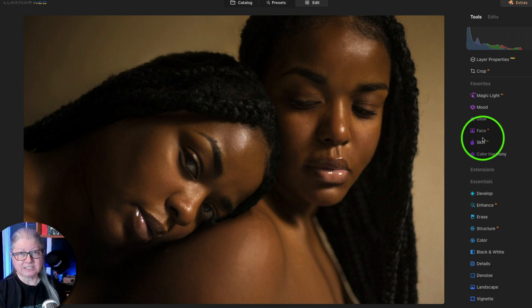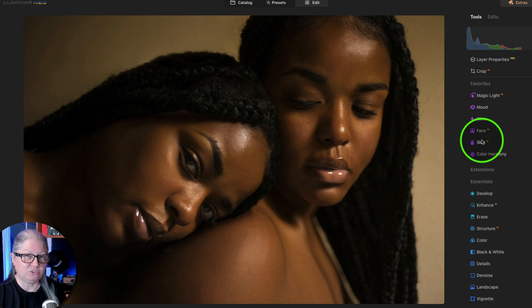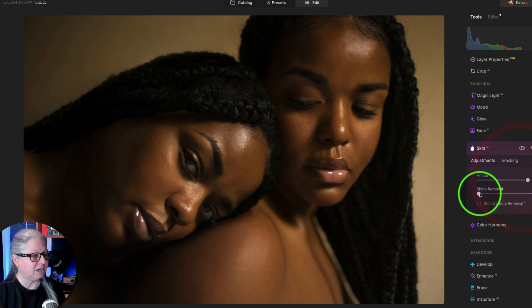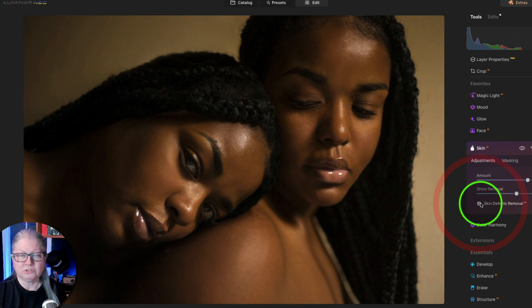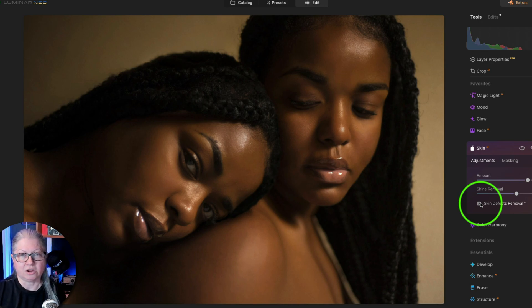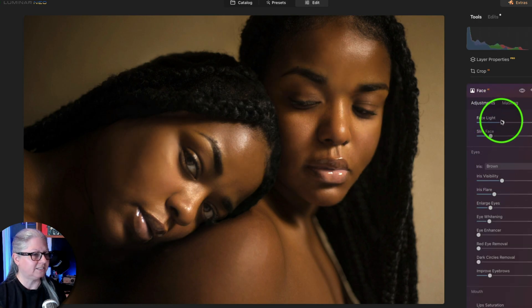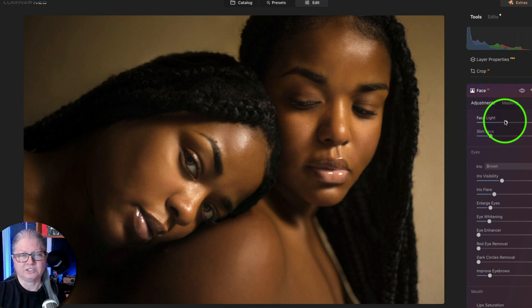I put Skin AI and Face AI together because I usually use them both — it's rare that I will use one and not the other. I love the Skin AI because it does everything I need as a portrait photographer with two sliders and a simple checkbox. What used to take a really long time to smooth skin can now be done with a couple of simple sliders or incorporated into a preset. See what a great job it does here on the shine on the forehead of the girls.